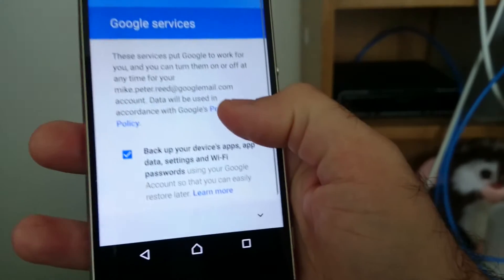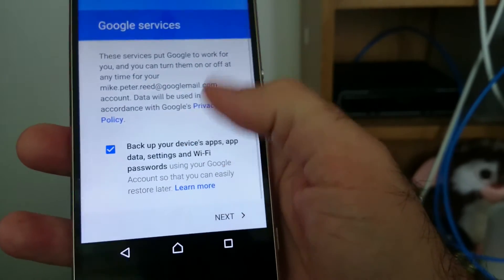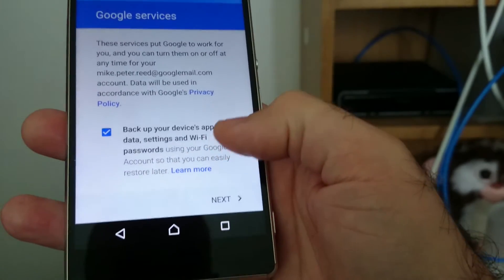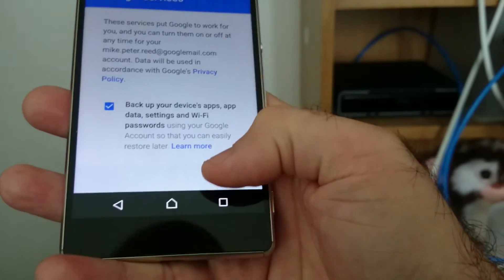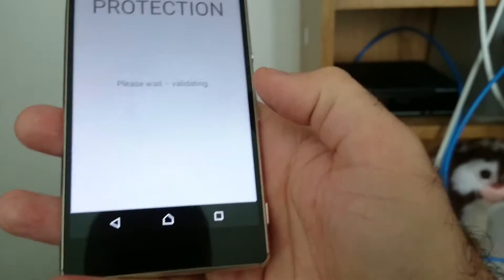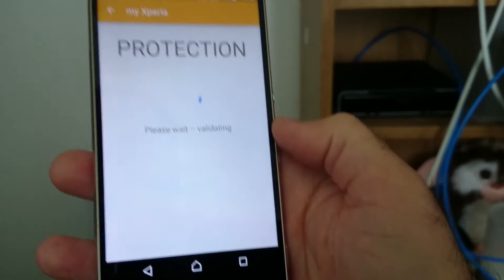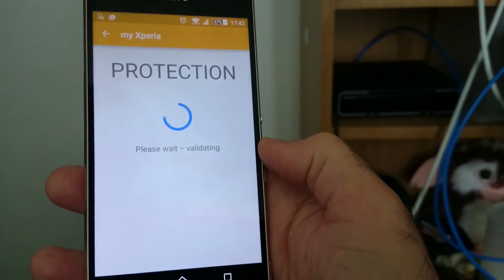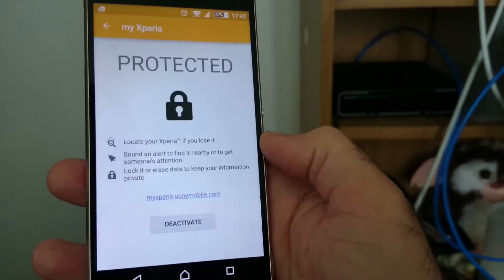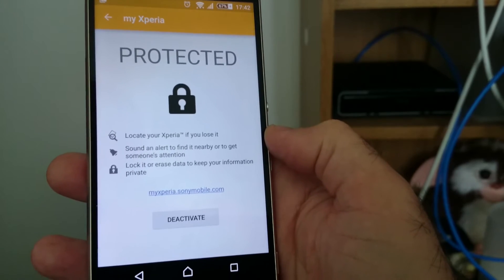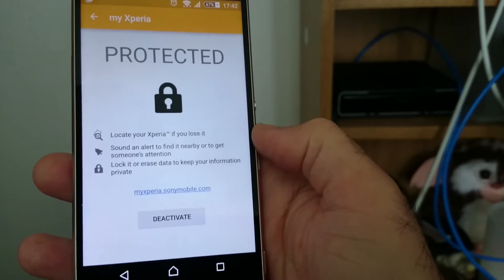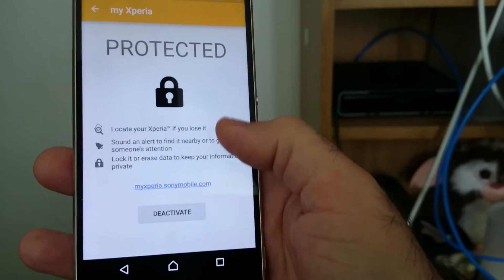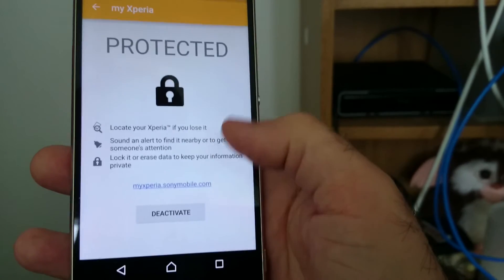Google services: 'These services put Google to work for you.' Again, it's because I've signed out my Google account I'm now signing back in, almost as if it's a new phone. Okay, that's fine.